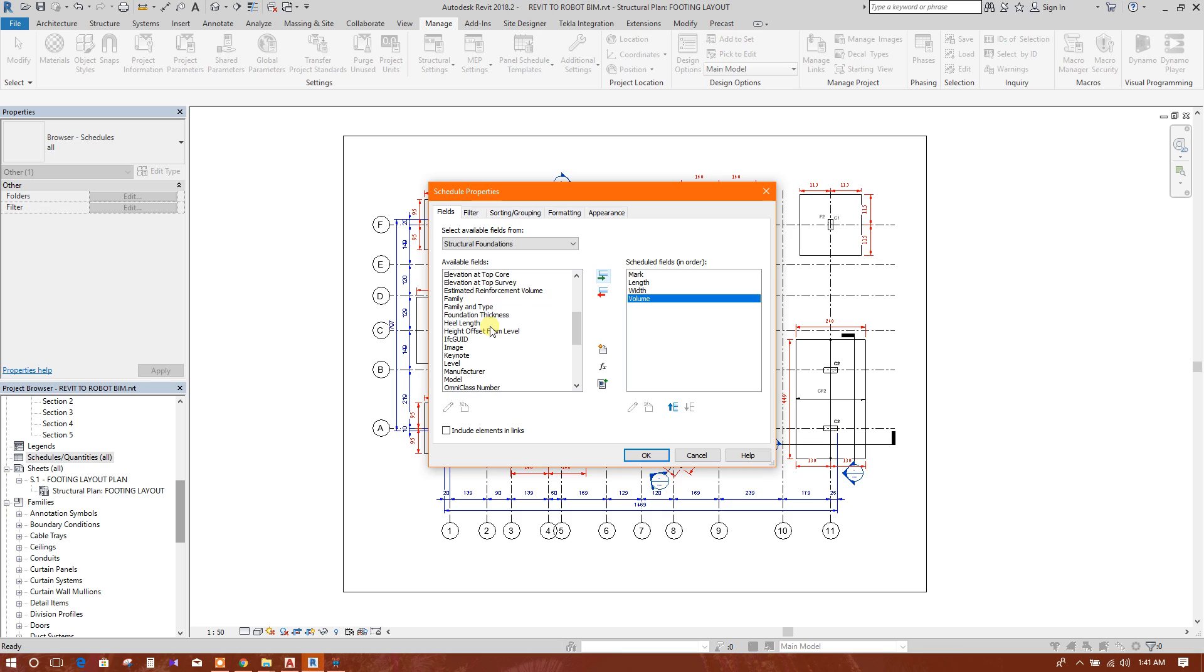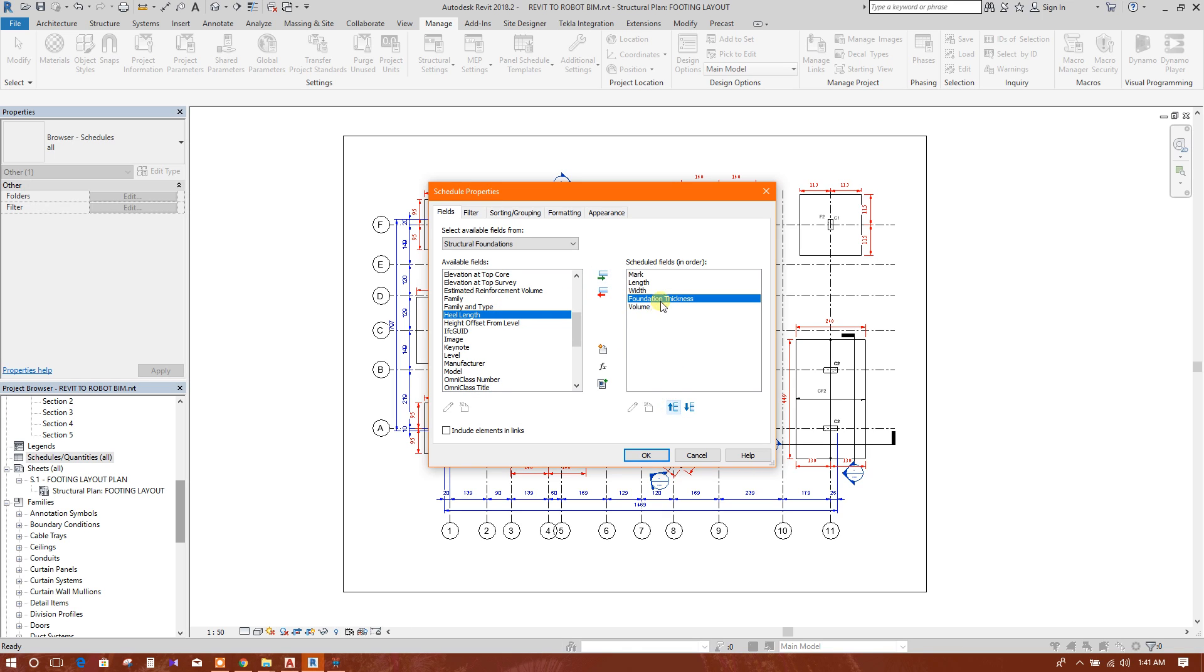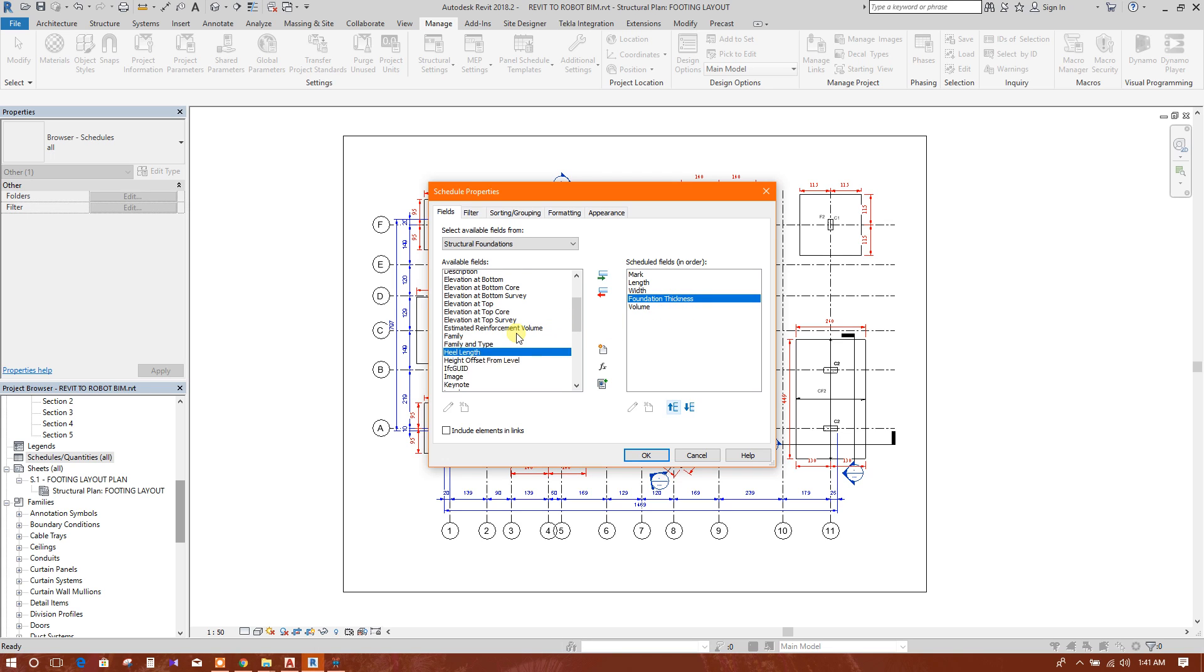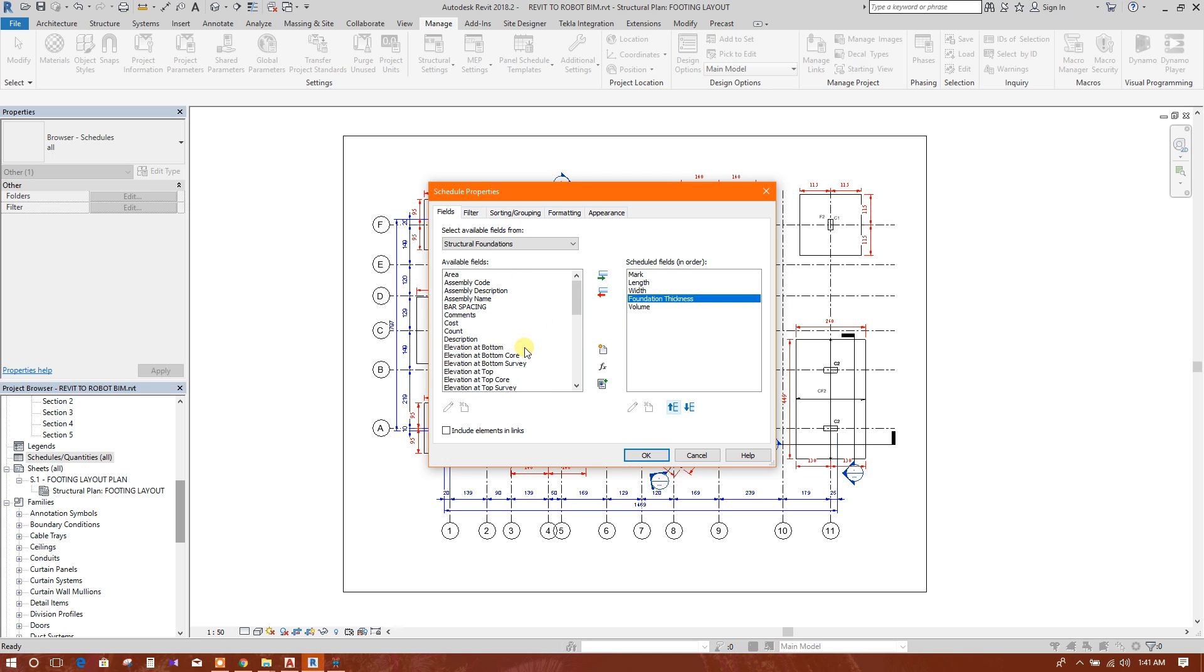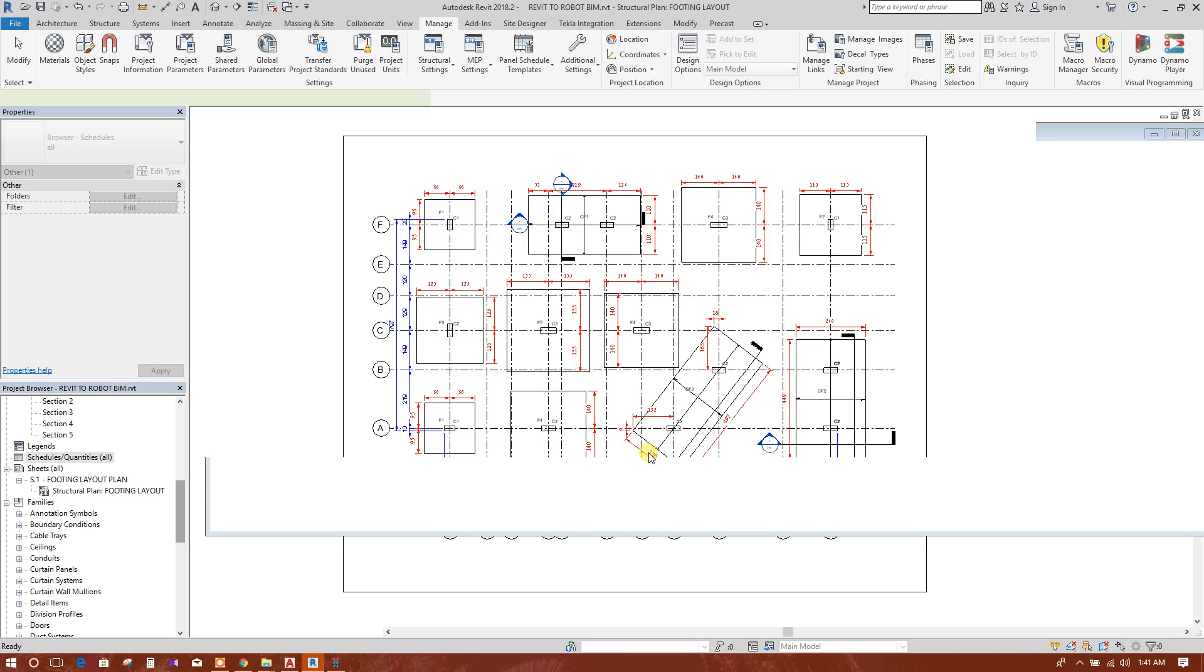Foundation thickness. We will move up thickness, then volume, length, width, foundation thickness, and volume. We will create this.